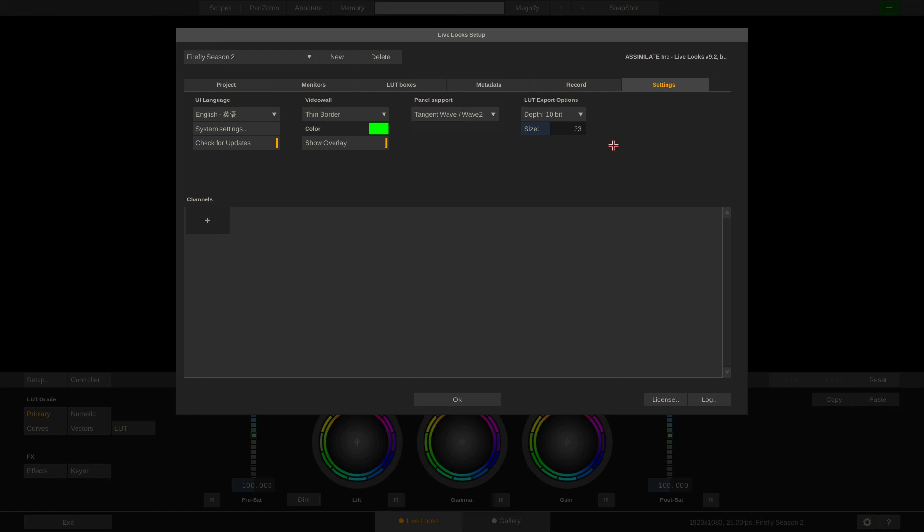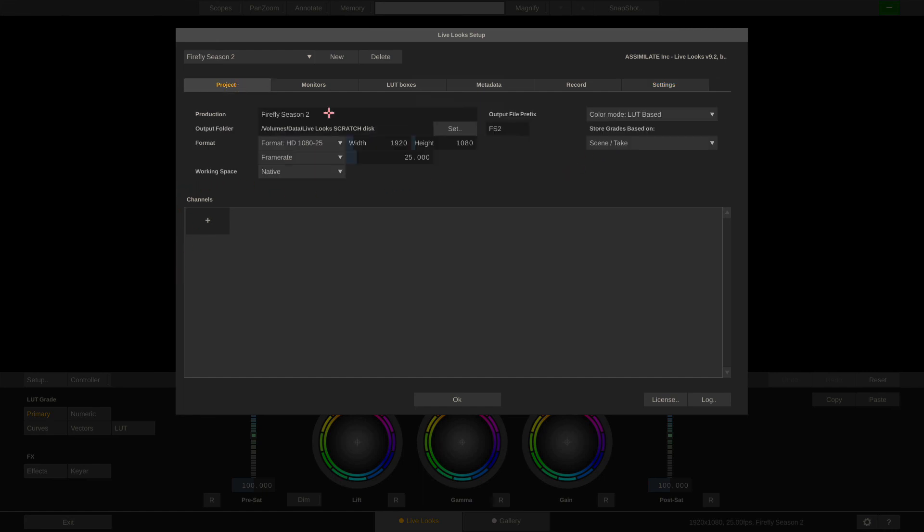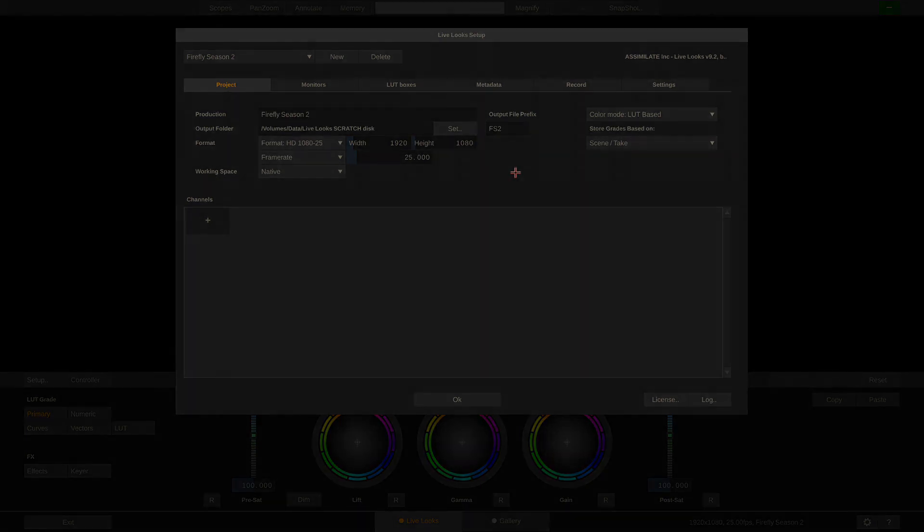That's it for part 1 of our Livelook setup video. Next up, part 2, where we create channels and talk about color management. See you there.